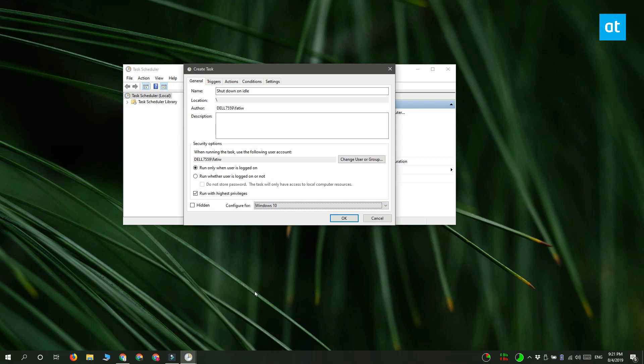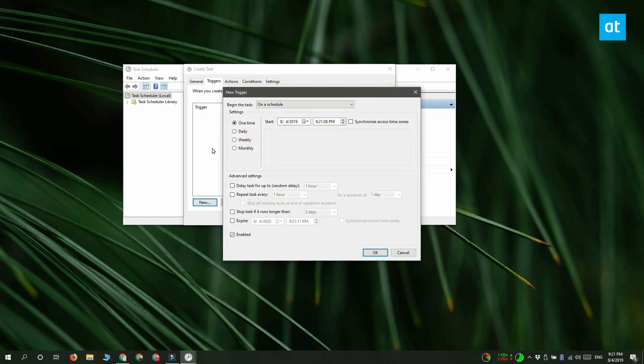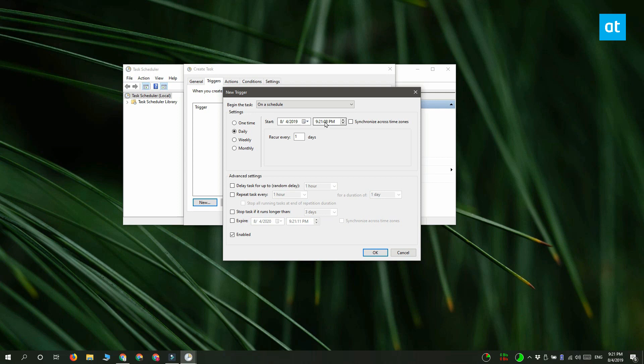We're done with this tab. Move on to the Triggers tab and click the New button at the bottom to add a new trigger. Now here you want to set the task to begin on a schedule, and once you've set it to run on a schedule, you have to select Daily so that it runs every day and set the start time to run at 12 AM.